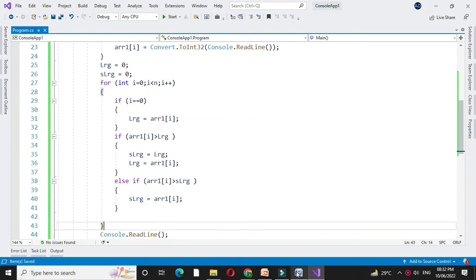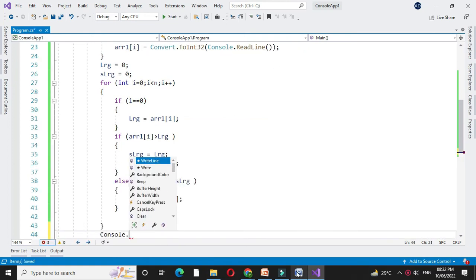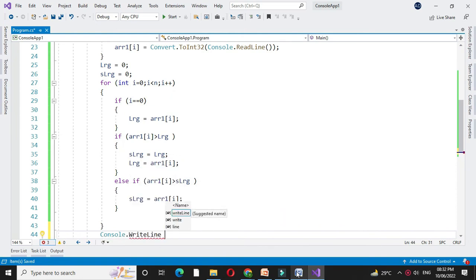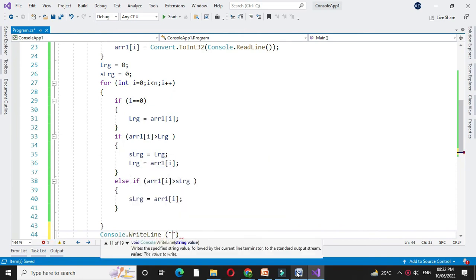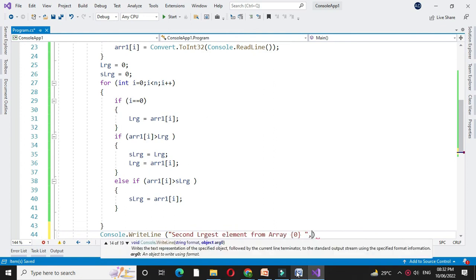And after completing this for loop we will print second largest element from the array, comma s large.